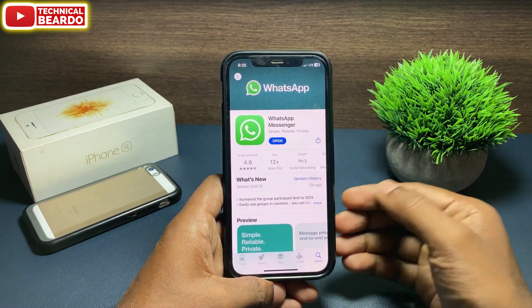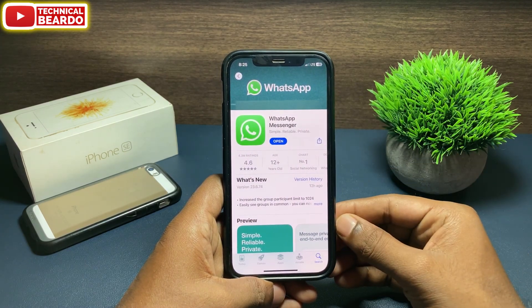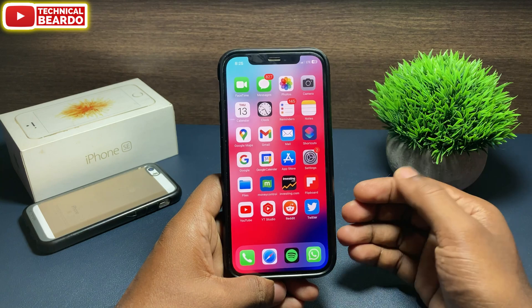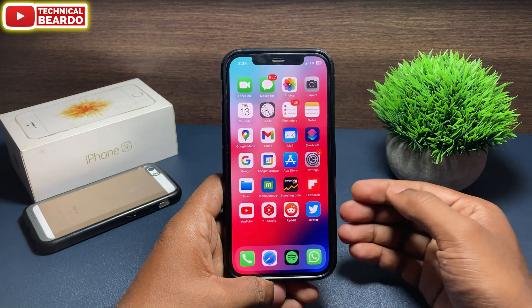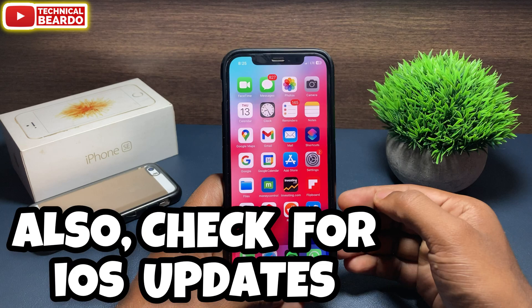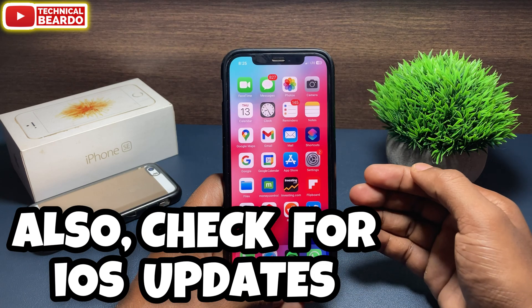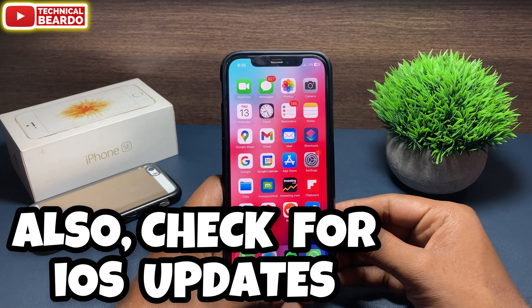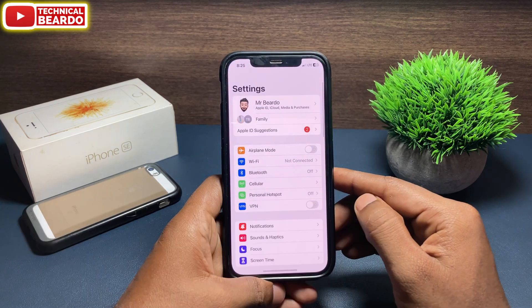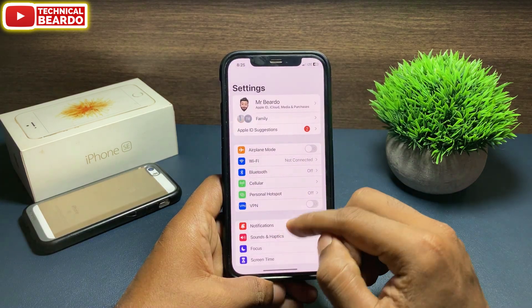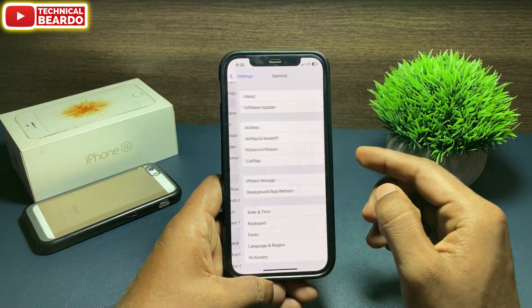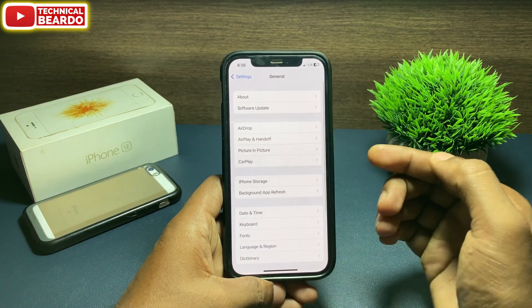If there's no update available, the second thing we can try is to just reboot your iPhone — shut it down and reboot it. That might fix the issue as well. Also, check your iOS updates, because sometimes issues happening in your iPhone can be fixed with a coming iOS update.